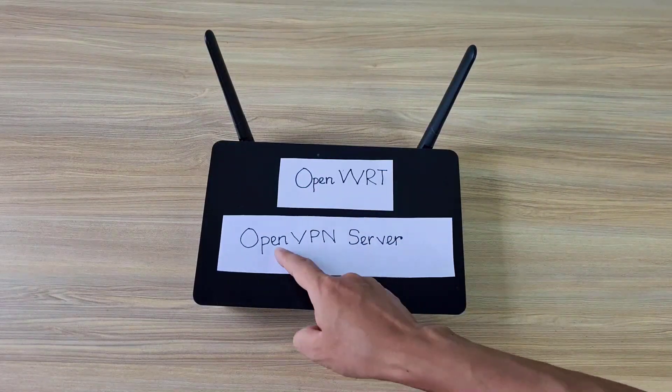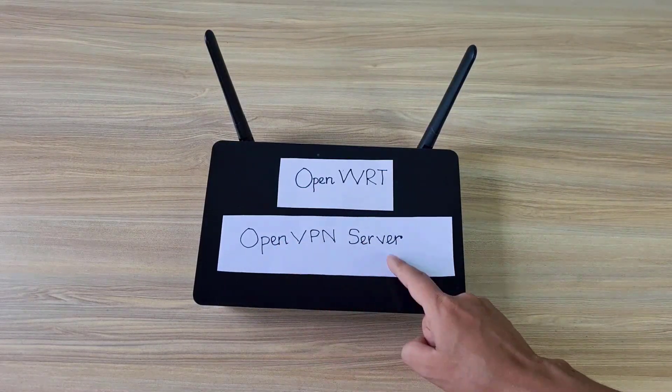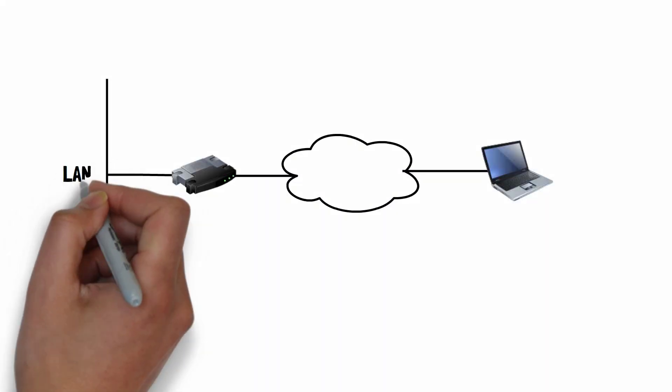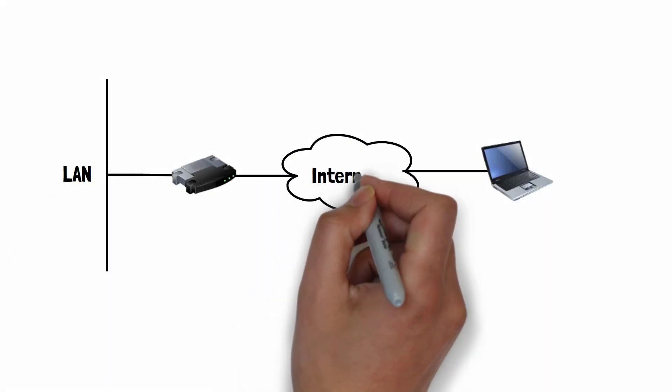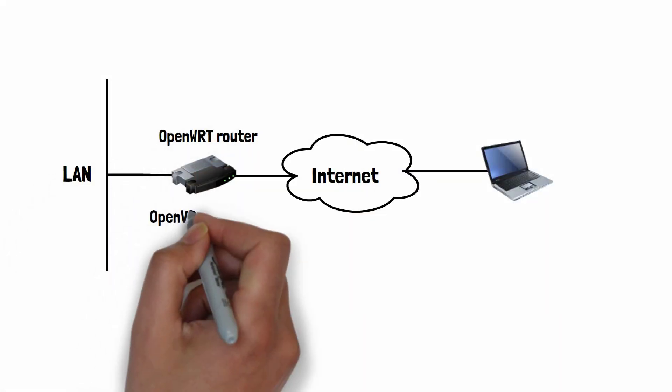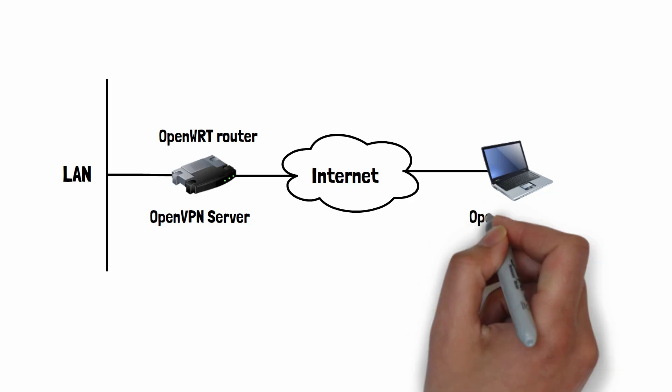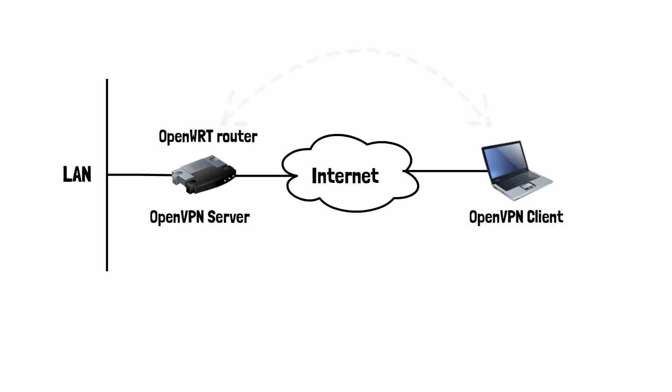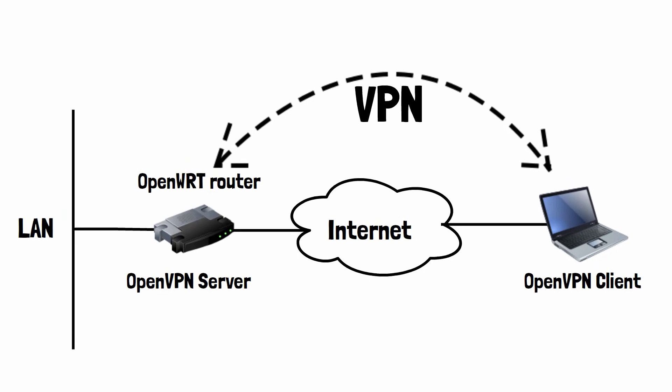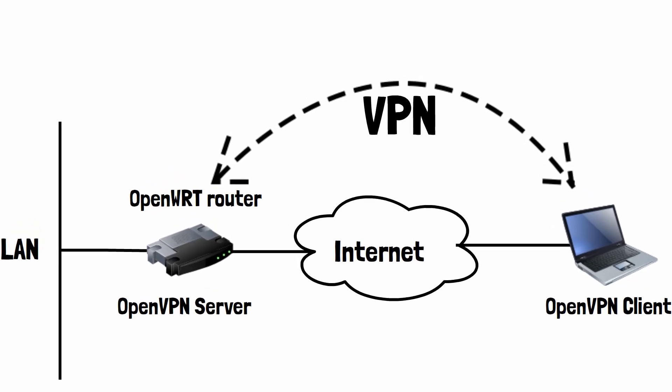Hello, this is my router. It has OpenWRT installed. In this video I show you step by step how to install OpenVPN server on OpenWRT.